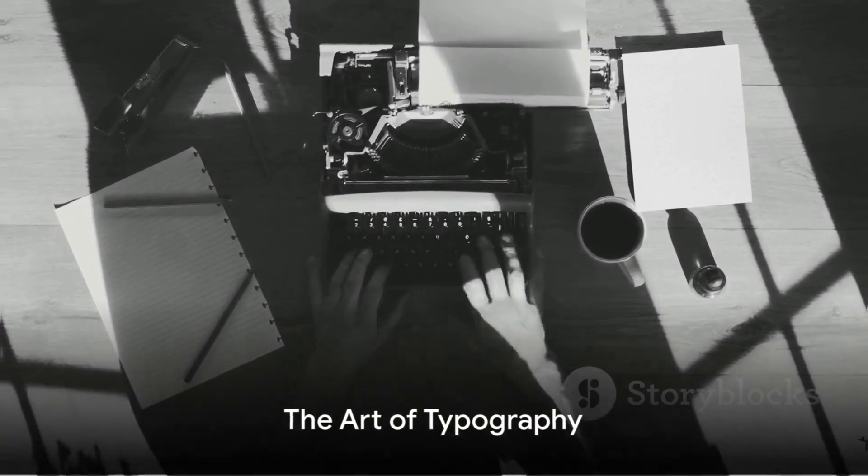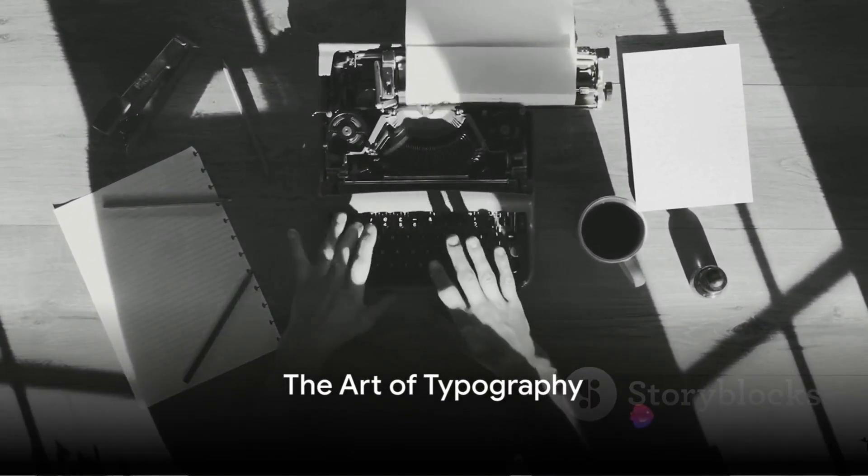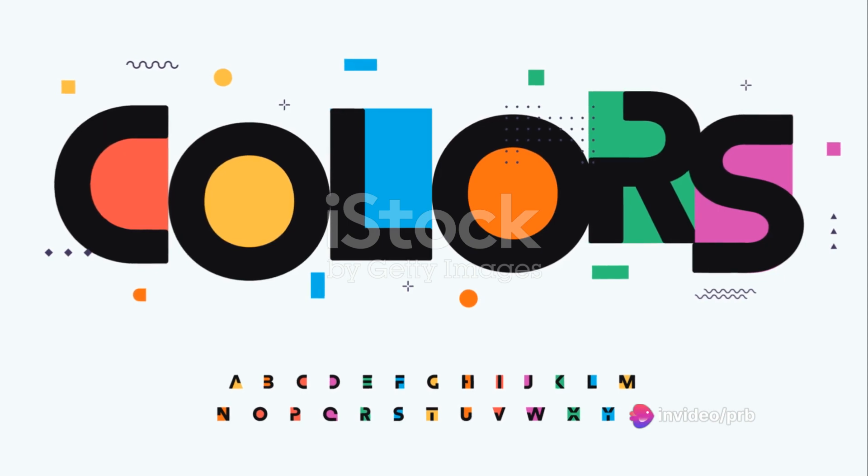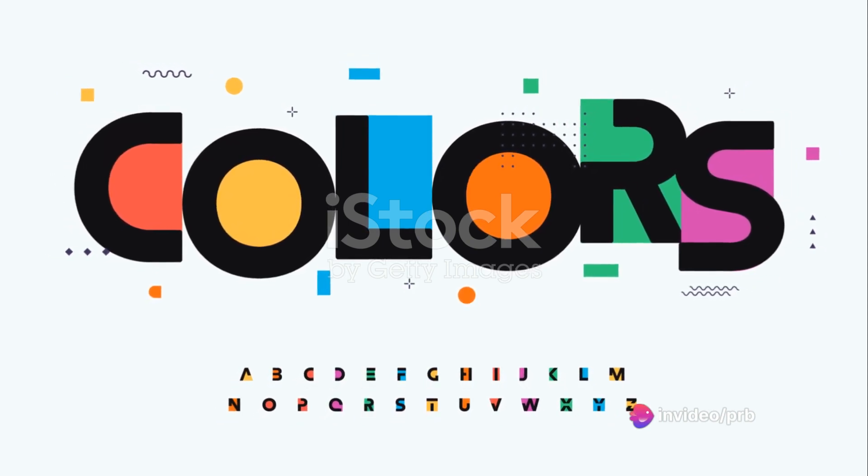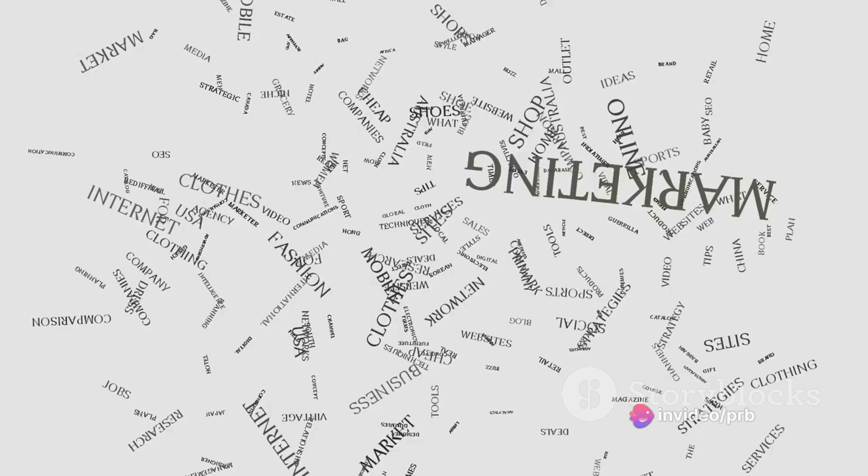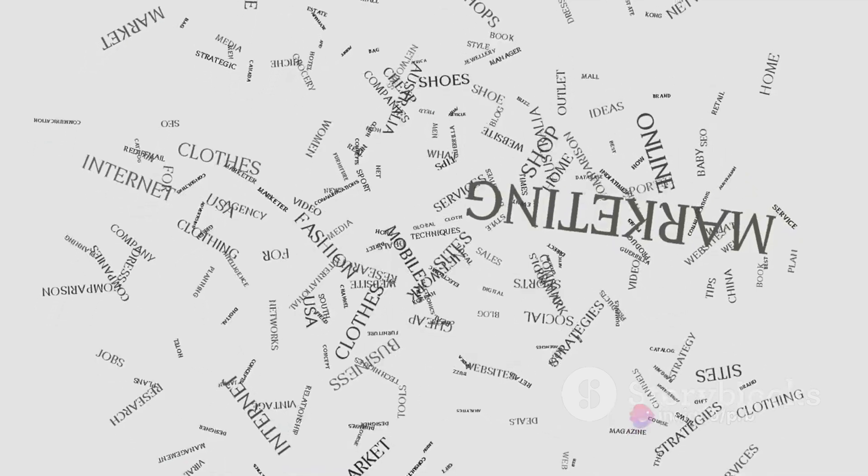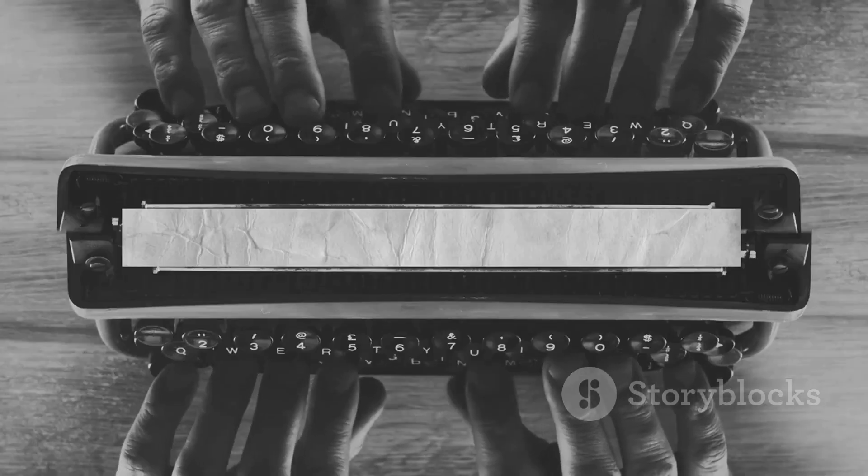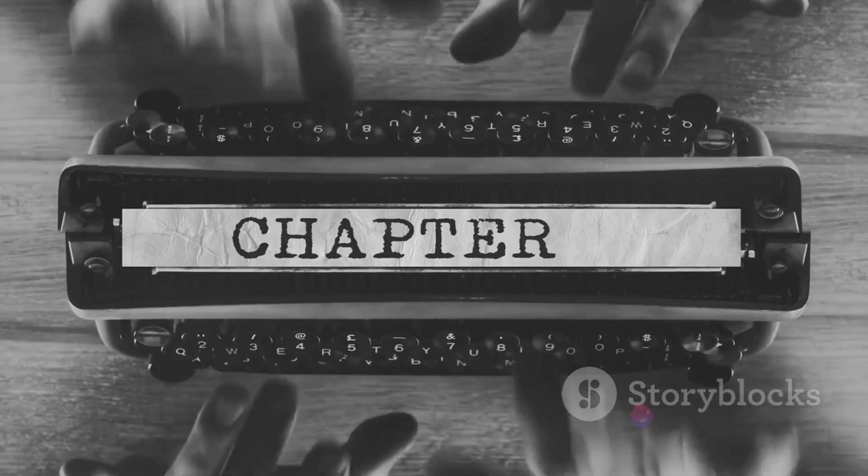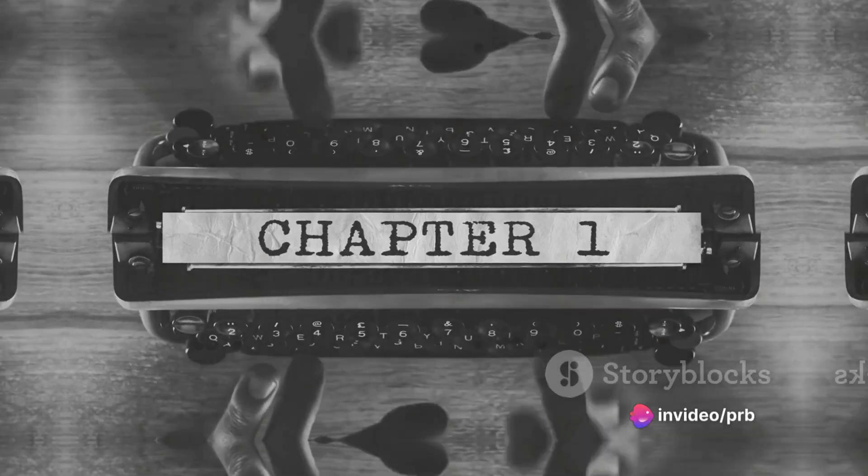Typography is more than just arranging letters on a page or screen. It's about creating a visual language that communicates effectively and aesthetically. It's about enhancing readability, creating mood, and establishing brand identity. It's about making text not just legible, but also engaging and visually appealing.